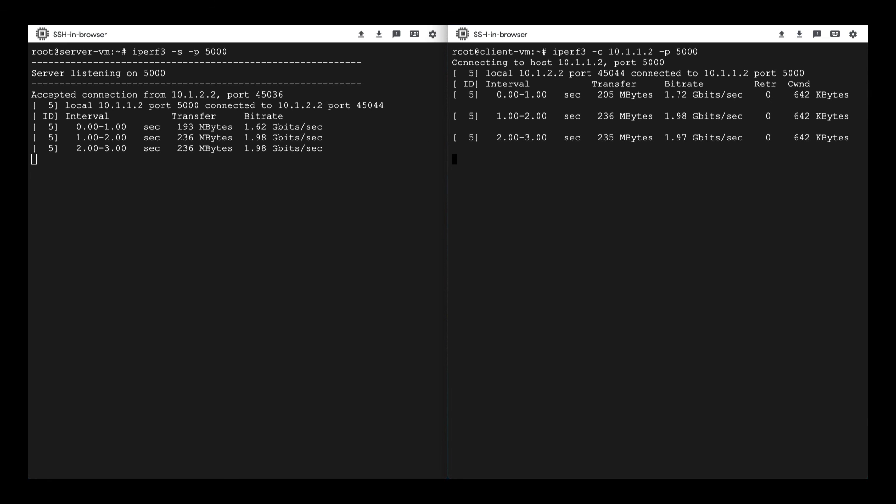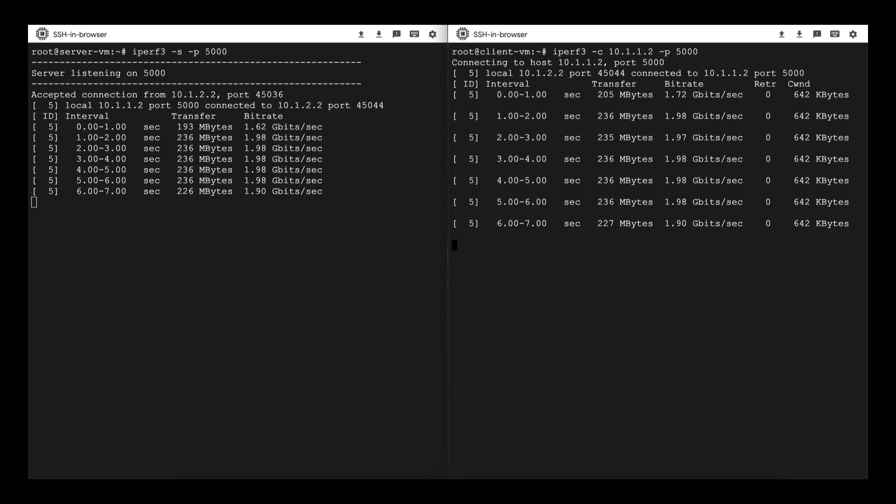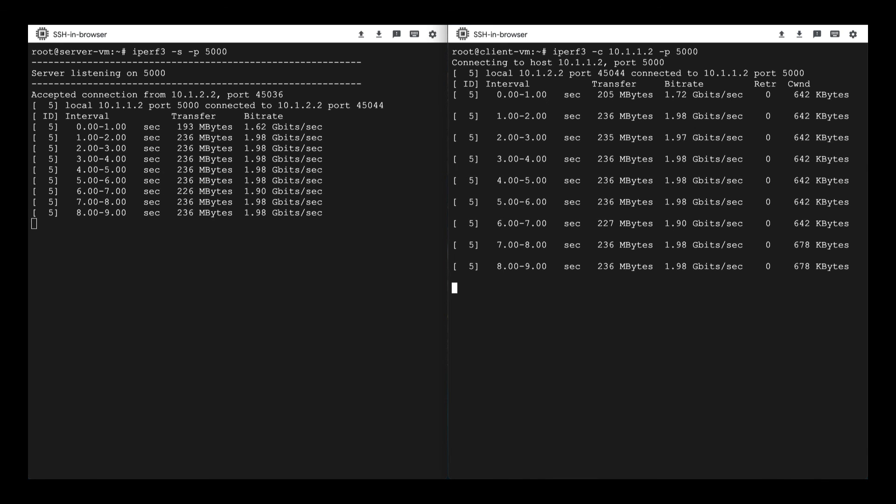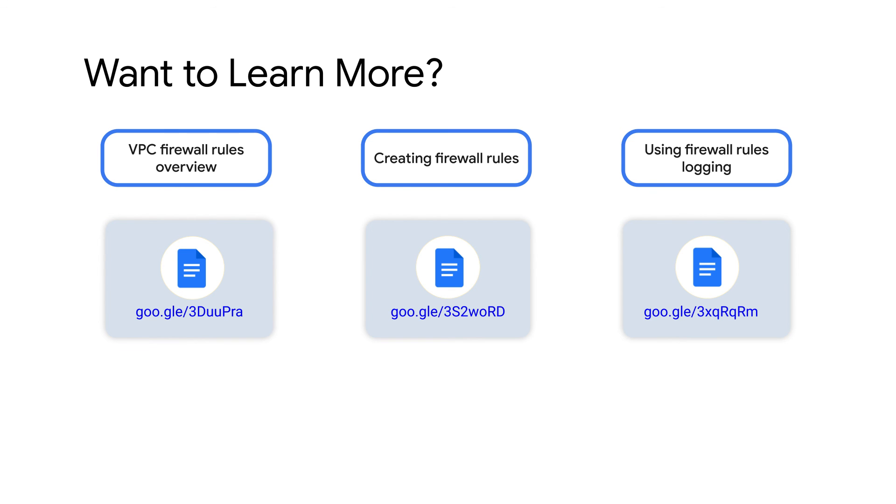Firewall logs are an essential tool for troubleshooting firewall rules to unblock yourself and your applications. To not miss the second part of this troubleshooting video, stay tuned! If you want to learn more, check out the documentation linked below. Thank you for watching!